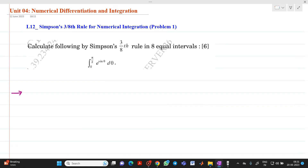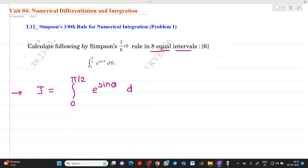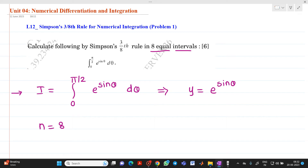The equation is: integration from 0 to π/2 of e raised to sin θ dθ, solved by Simpson's 3/8 rule with 8 equal intervals. The function is I = ∫₀^(π/2) e^(sin θ) dθ, where y = e^(sin θ). The lower limit x₀ = 0 and the upper limit xₙ = π/2, with n = 8 equal intervals.